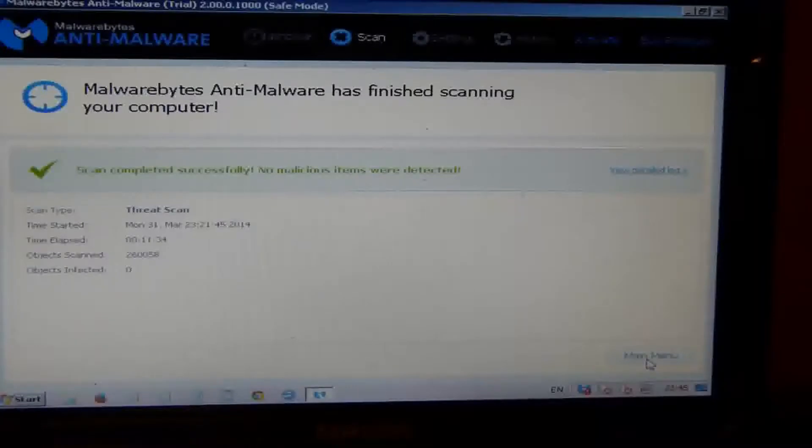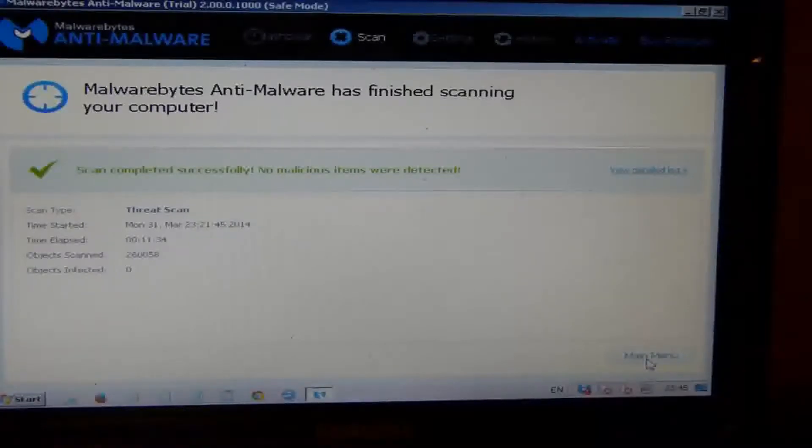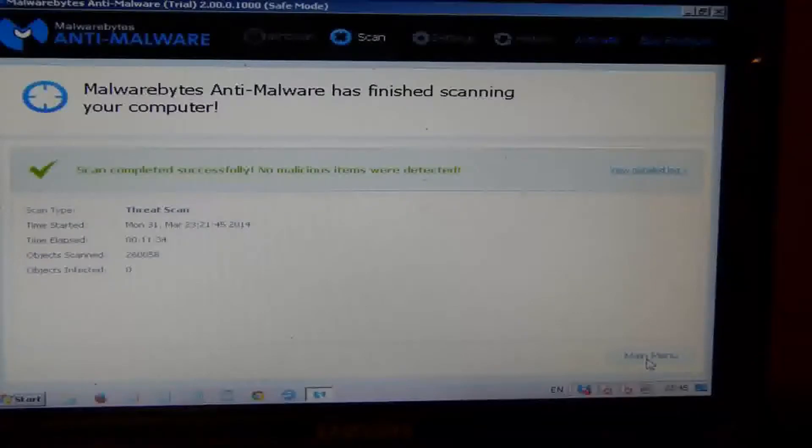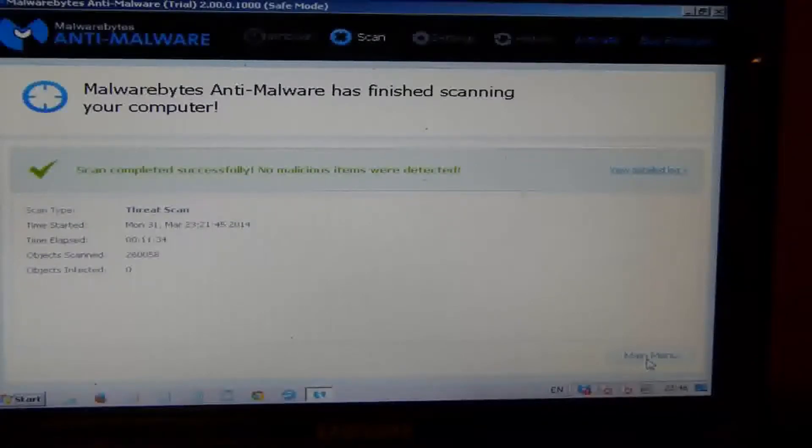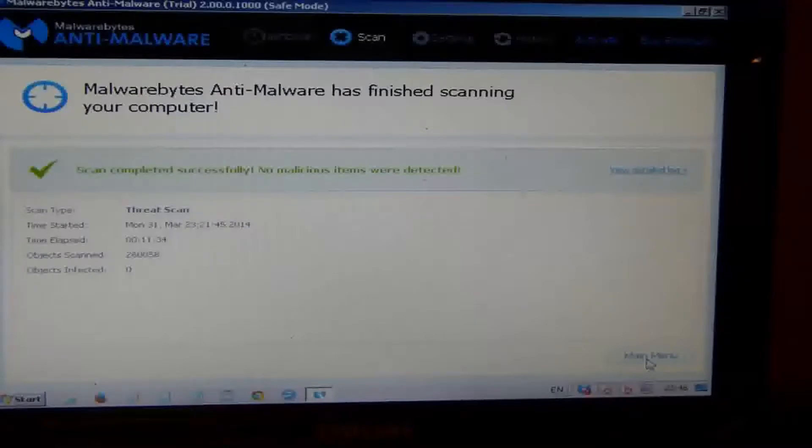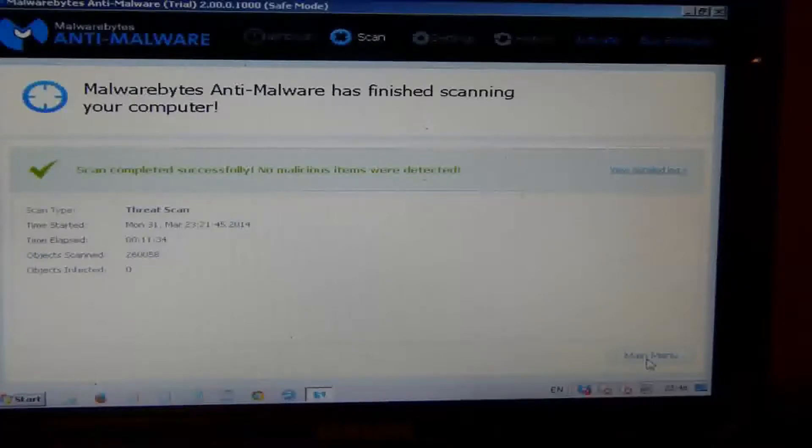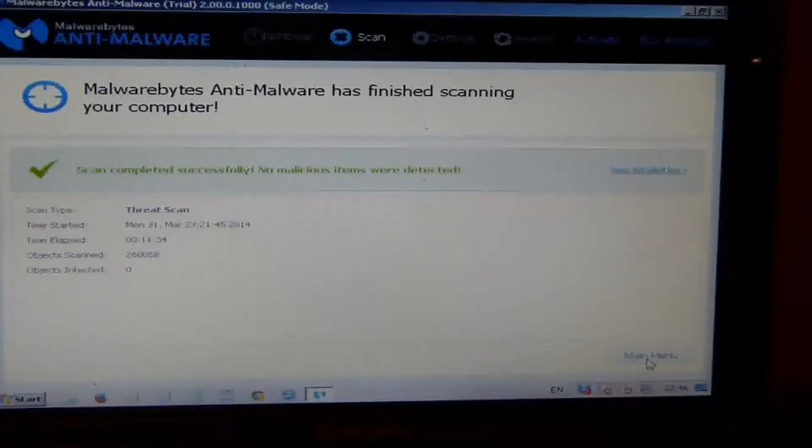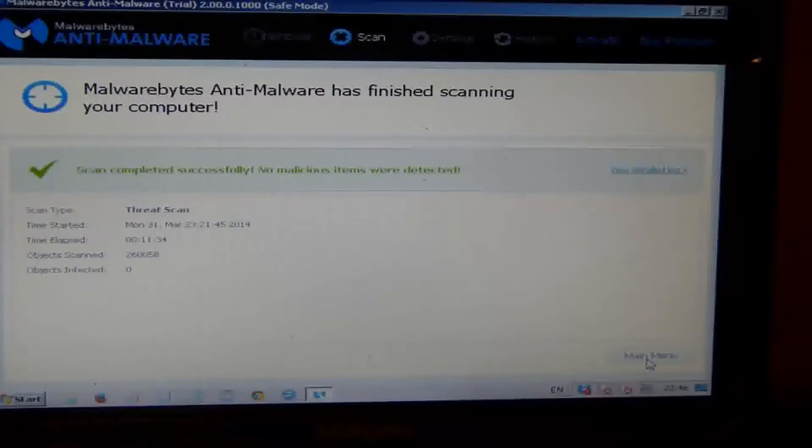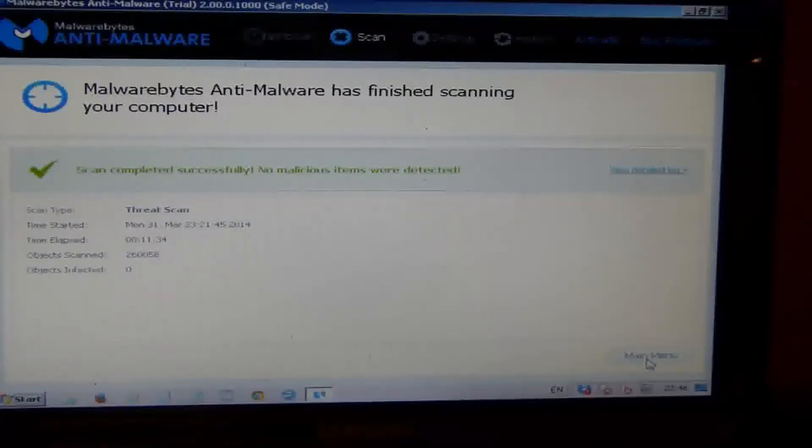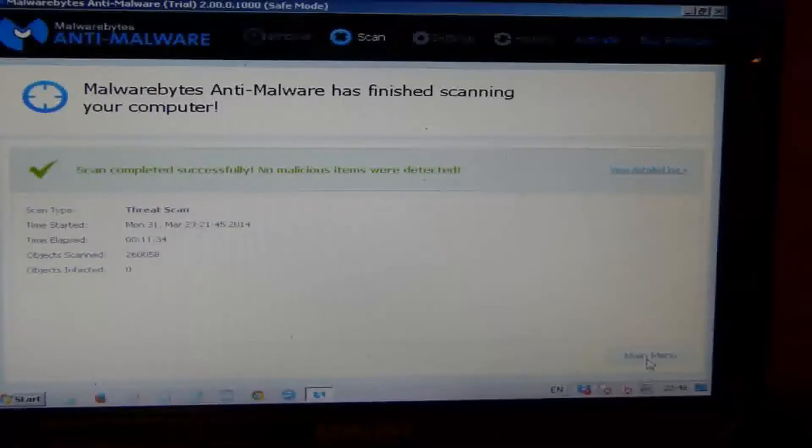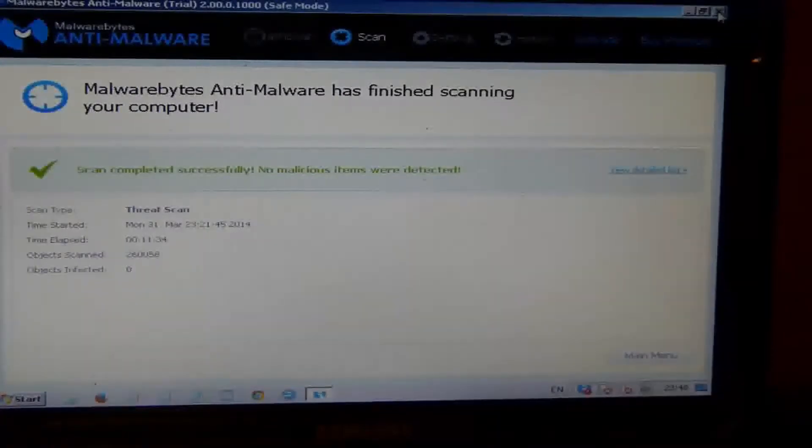That's how you would remove a virus from your computer. As I said, sometimes you see the virus, it comes up as a window on your desktop and it prevents you from doing anything with your computer, or it prevents you from opening the internet, or you may be able to open the internet but you won't be able to run a browser.